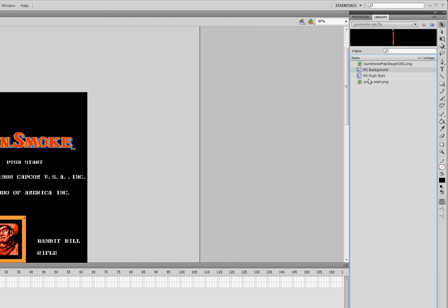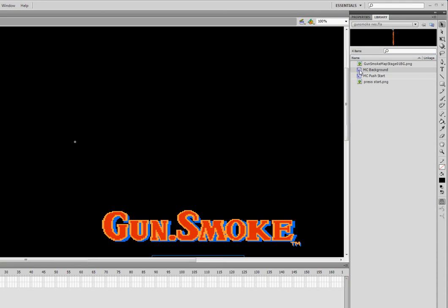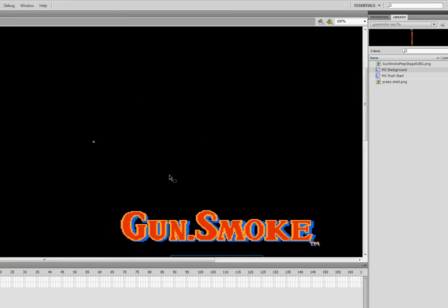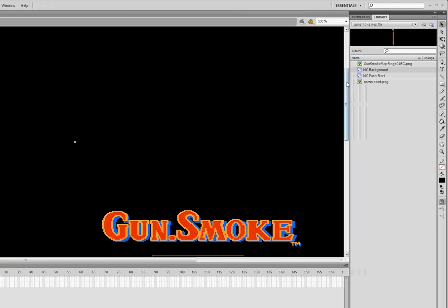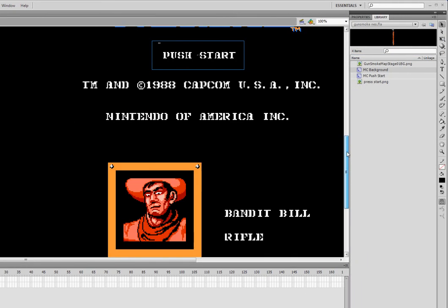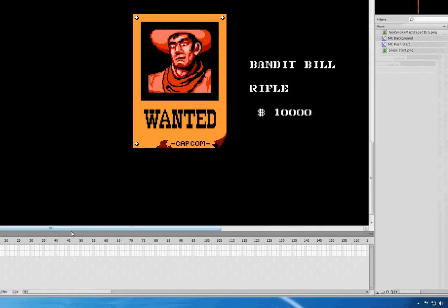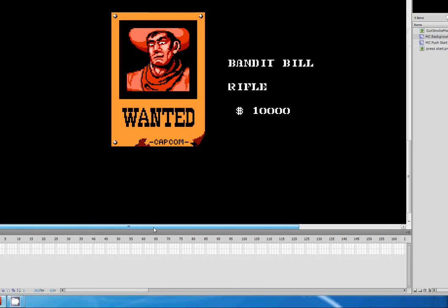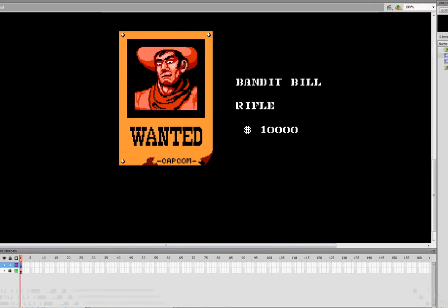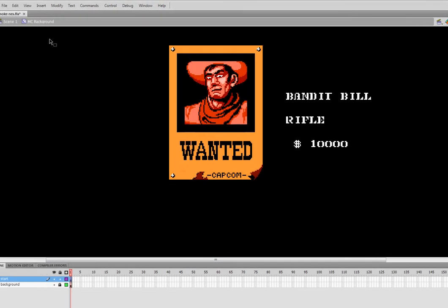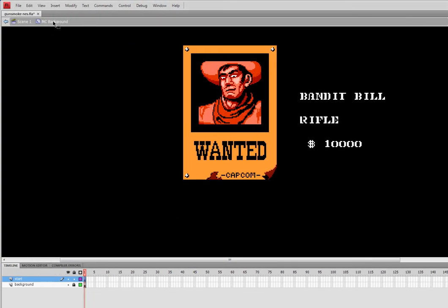What I'm going to do here is I'm going to go inside MC Background. I'm going to double click, and we are now inside MC Background. Scroll down a bit, and I can see Bandit Bill here. Now keep in mind, right now I'm inside the movie clip MC Background.